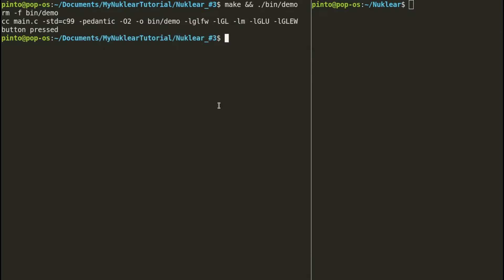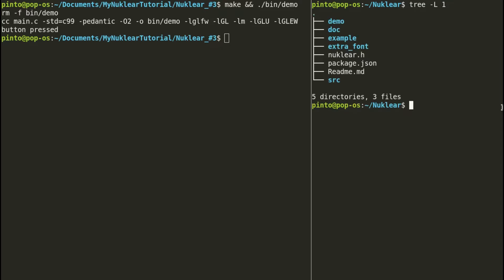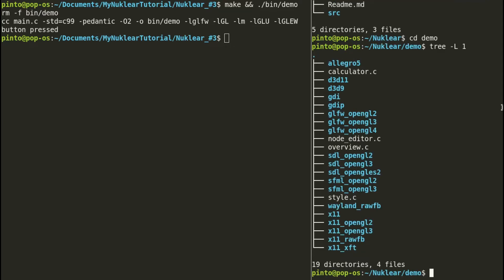First we need a file here to customize the style. We need a file that's on the Nuklear folder of GitHub. The file is inside the folder demo. This file style.c needs to go in our Nuklear folder, so we need to transfer this file to our Nuklear folder.